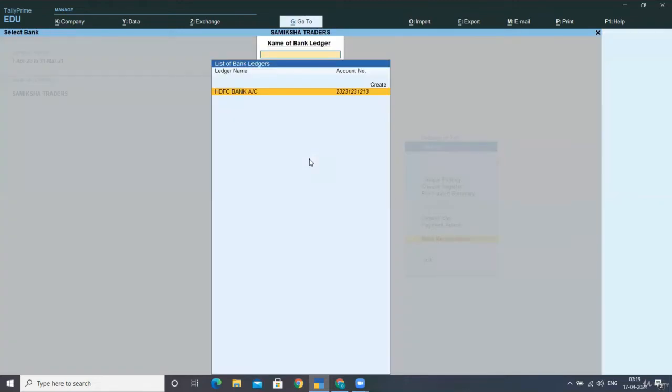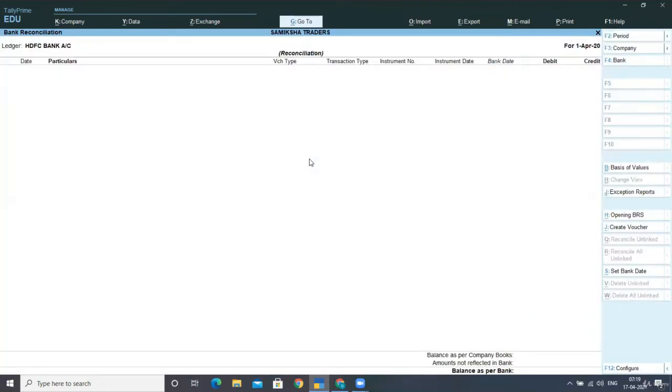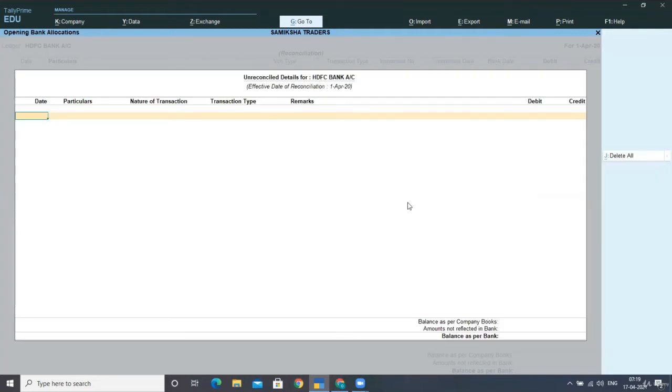Select your account number and the account. Here the option you can see is opening BRS. You have to press Alt-U. As you press Alt-U, this is showing a pop-up screen for unreconciled details for HDFC bank account. I am preparing this detail.